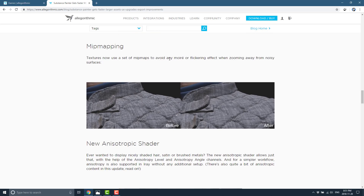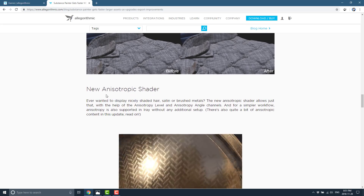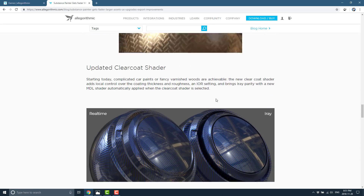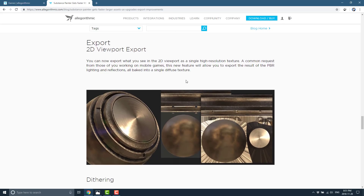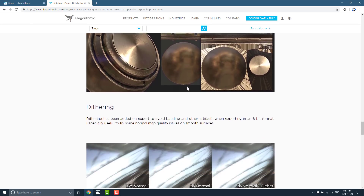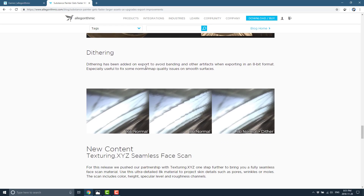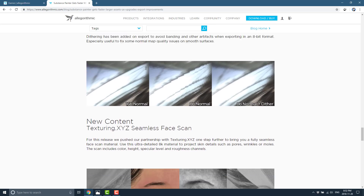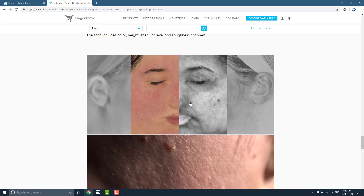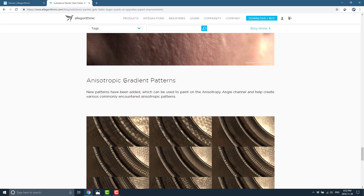There's a new symmetry tool so you can paint two sides of the surface simultaneously with a controllable interface for where the symmetry line is. Layer stack UI and UX improvements in general, new temporal anti-aliasing you can toggle on or off, mip-mapped textures to avoid moiré and flickering when zooming away from noisy surfaces, a new anisotropic shader, an updated clear coat shader, and 2D viewport export — important for mobile — letting you export what you see in the 2D viewport as a single high-resolution texture with PBR lighting and reflections baked in.